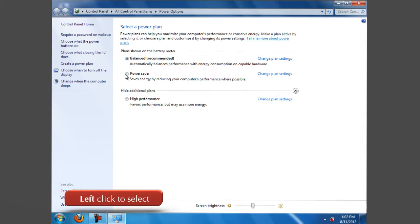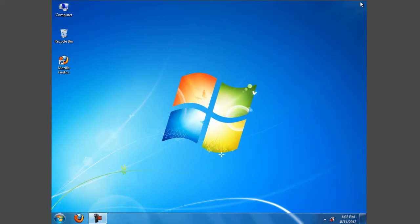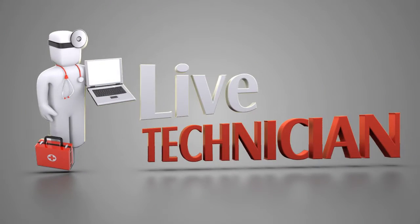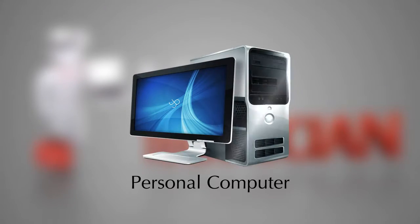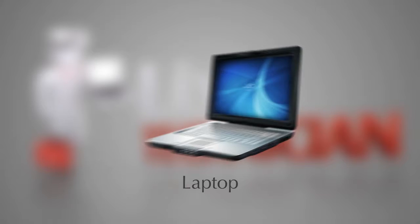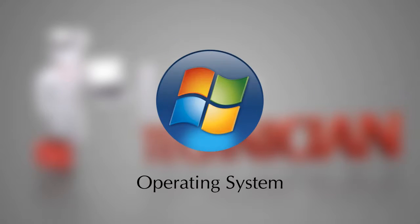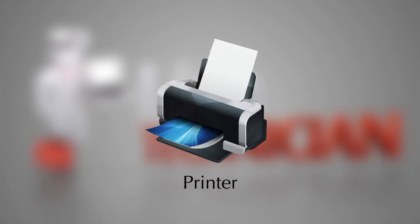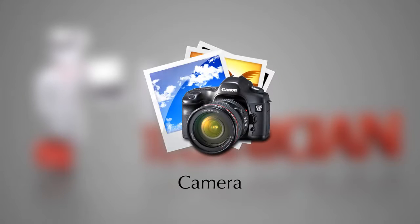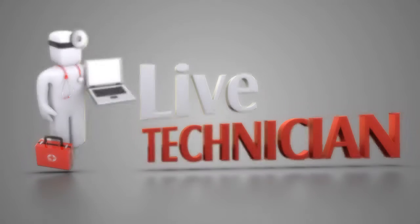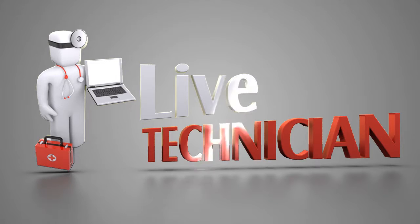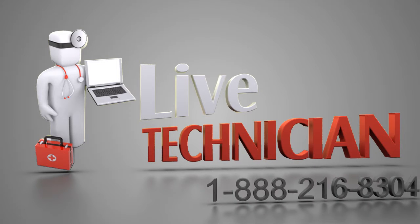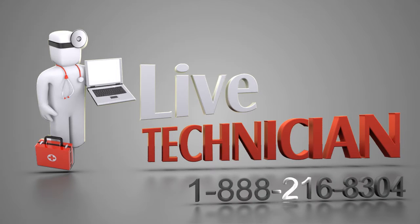If you face any problems related to your PC, laptop, any software application, operating system, or any external device like printer, mobile, or camera attached to your PC, you can call your Live Technician assistant on the displayed number. We would love to help you.